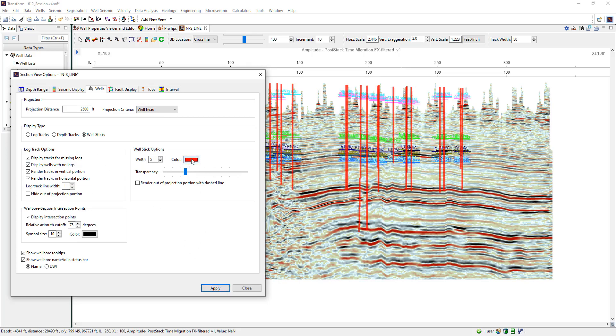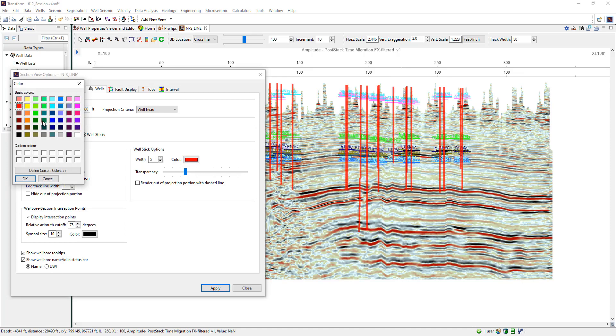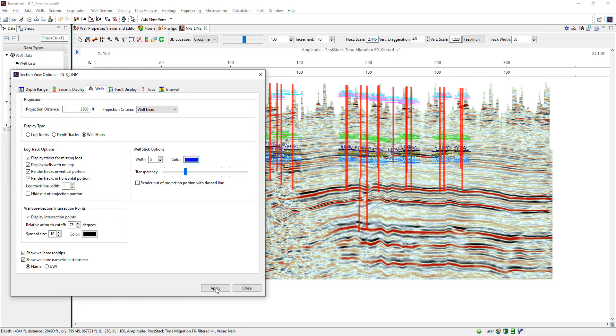There are additional options for styling the well stick display as well as how to view logs and tracks in the section view. Click apply and you'll see me change the color there.